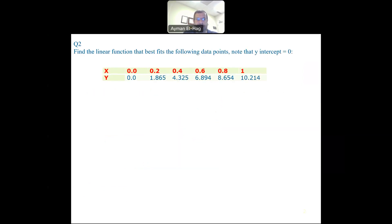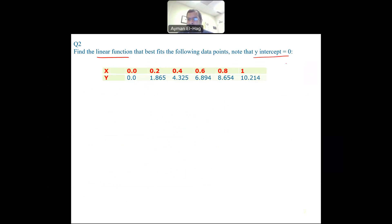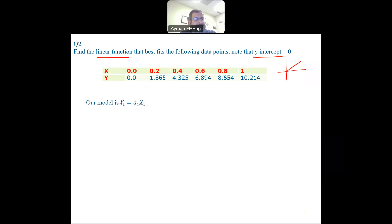Let's go to the second question. Again, we want to find the linear function that best fits these data points, but here the line will have a Y intercept — meaning the line passes through the origin. So we use a different formula and a different model.